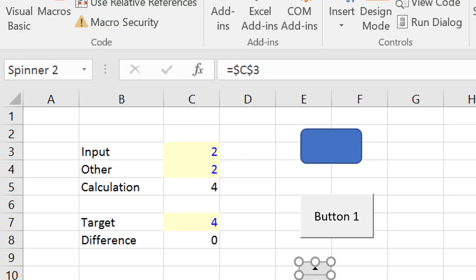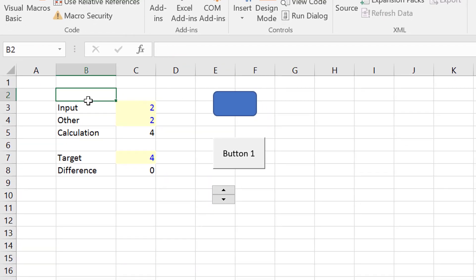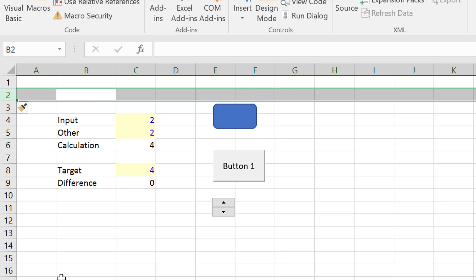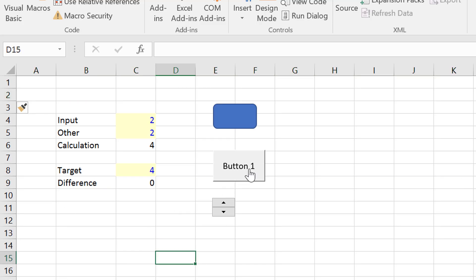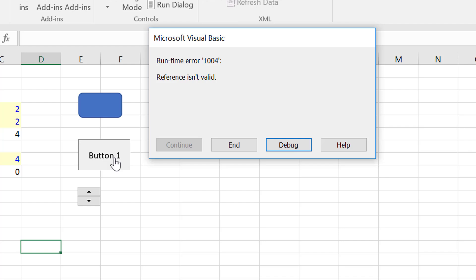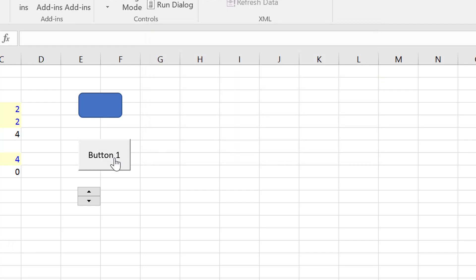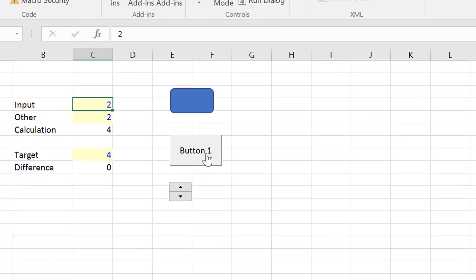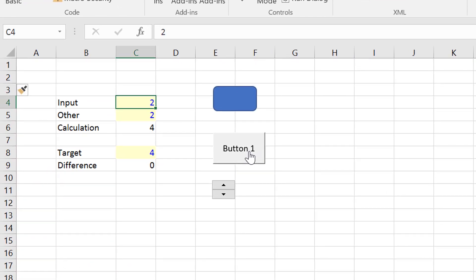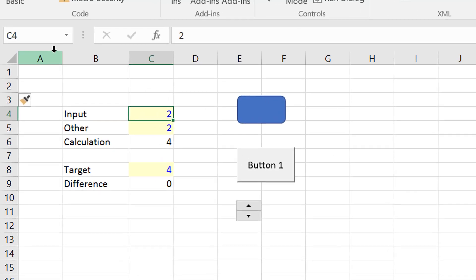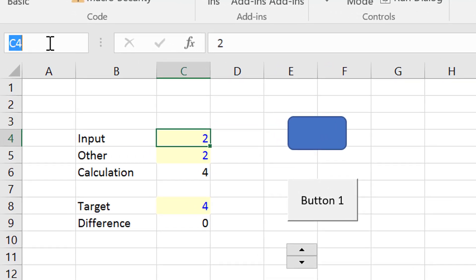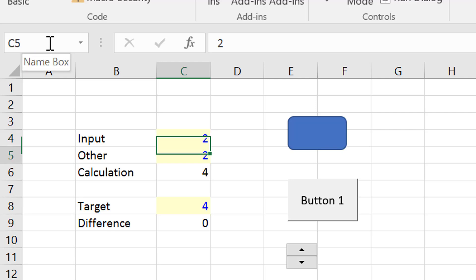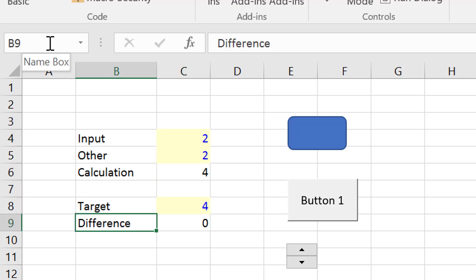Here's the problem: Excel is not smart enough that when you insert a line, it knows what's going to happen. So you click on this and you get a debug error and you're very sad. So here's what you have to do — you have to name the cell. I'm going to name this cell 'input' like this. I can just type 'input' and then press the Enter key.